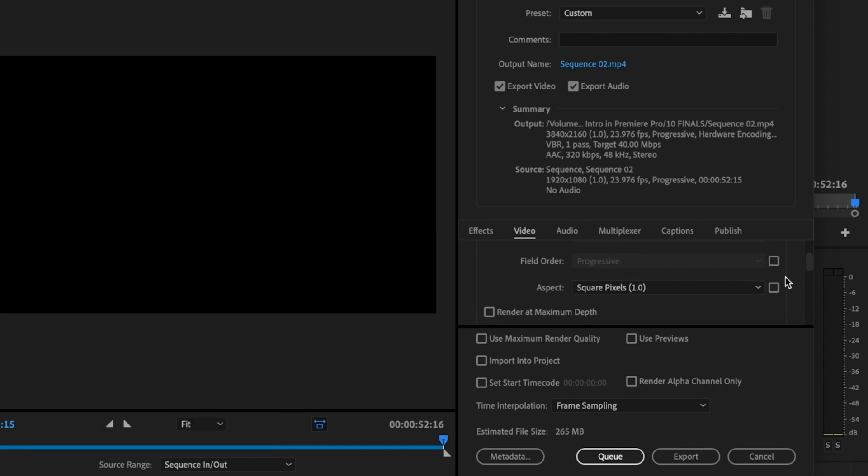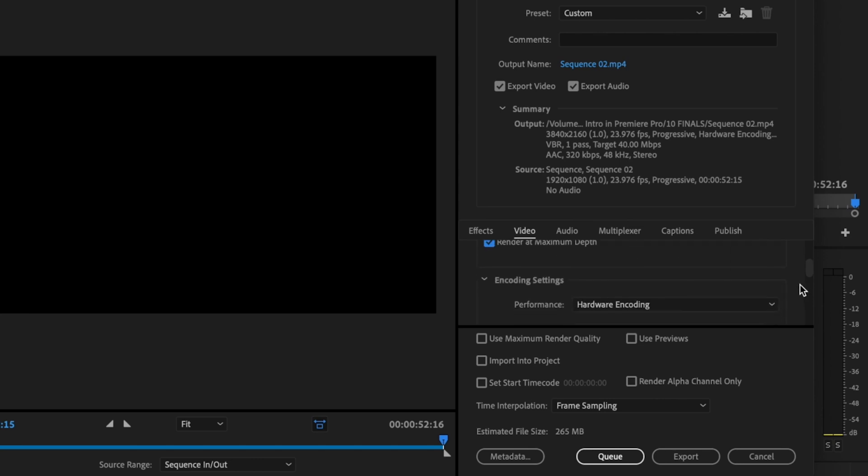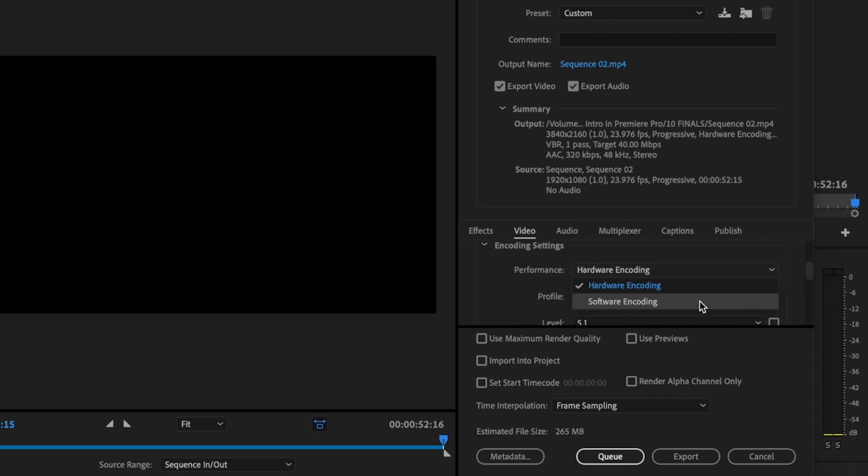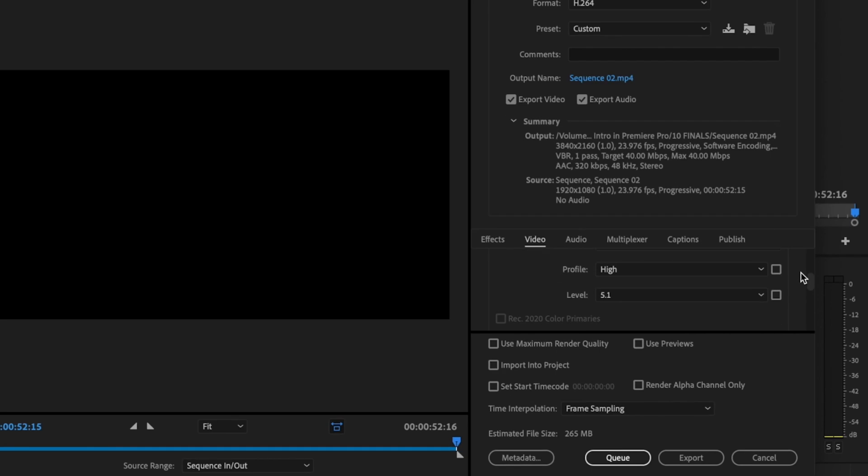Scroll down. Make sure that field order is set to progressive, aspect should be square pixels 1.0. Check render at maximum depth. Keep scrolling down. Change performance to software encoding. Profile should be set to high, level should be 5.1.